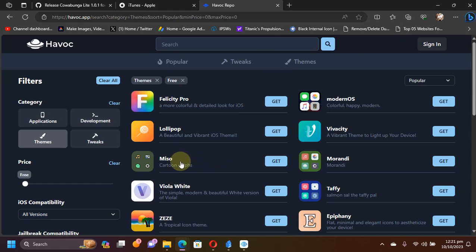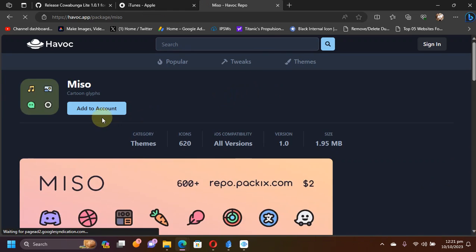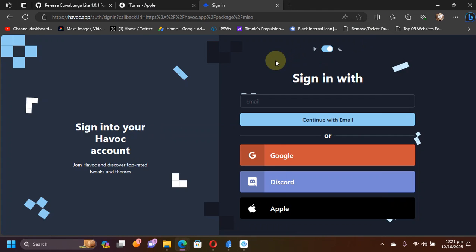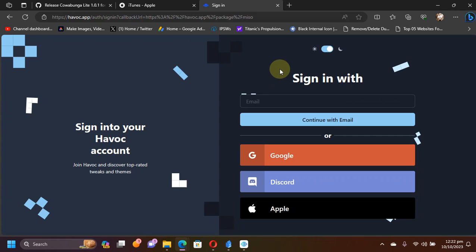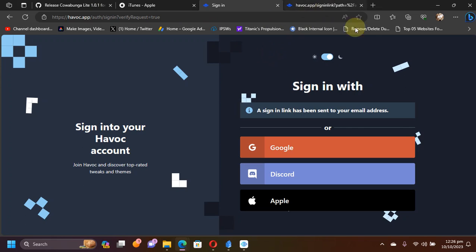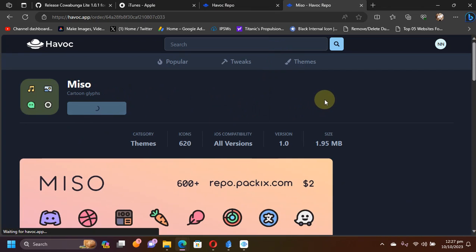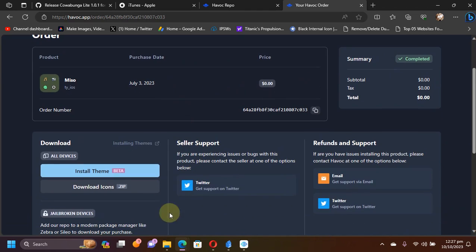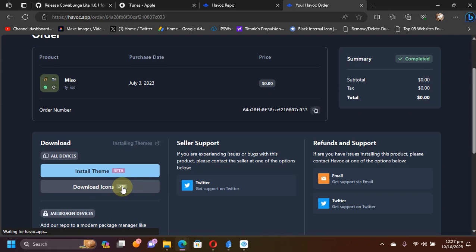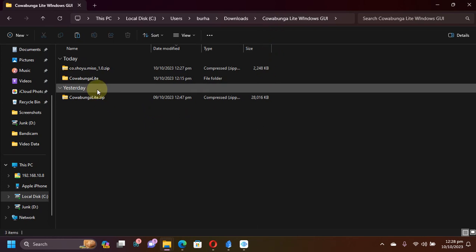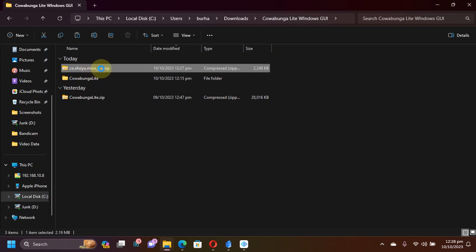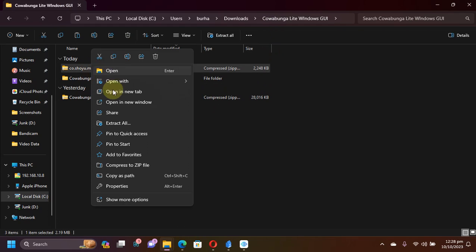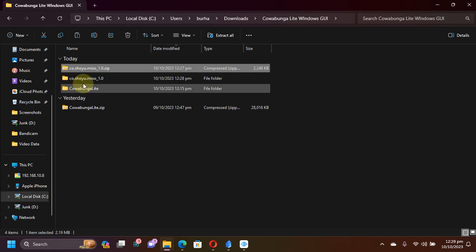Now for example, I get this Miso theme. Hit on get and then hit add to account. Now from here, please enter your email ID so that you can log in. Enter it here and then continue with email. You will get a link to your email and then you can use that link to log in to Havoc.app. Now you can use that link to sign in to Havoc. Once again, add to account. You can see it is completely free, as you can see right here. In summary, scroll down and then hit download icons. You will get a zip file. Now please extract the zip file that you got.